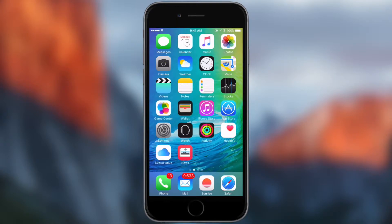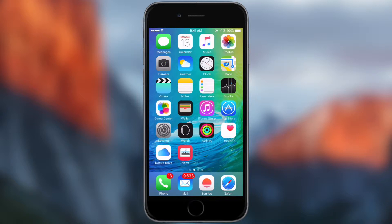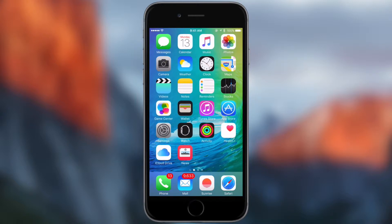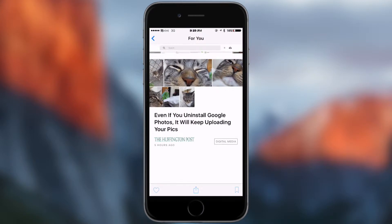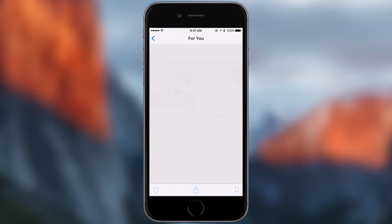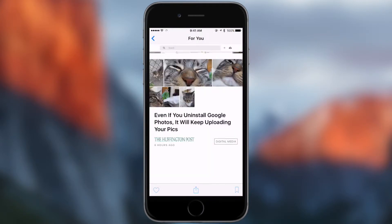Hey what's up guys, Will here. In today's video I'm going to be introducing the all new app to iOS which is the News app. This will be coming out with the release of iOS 9.